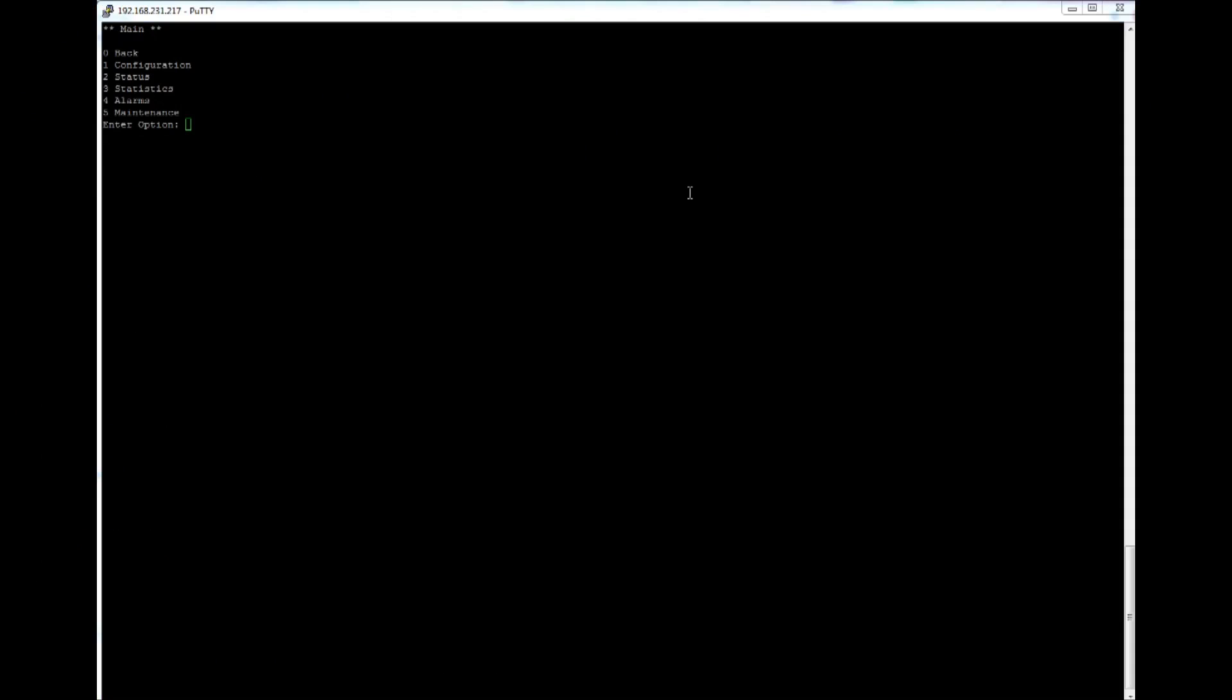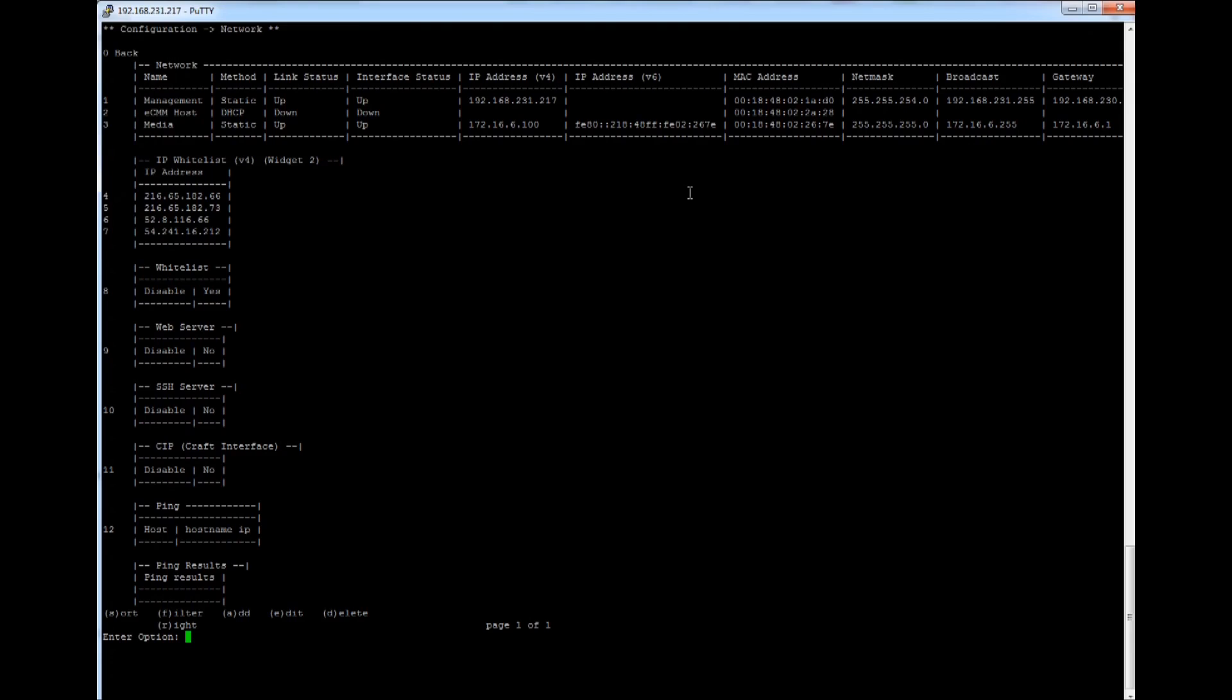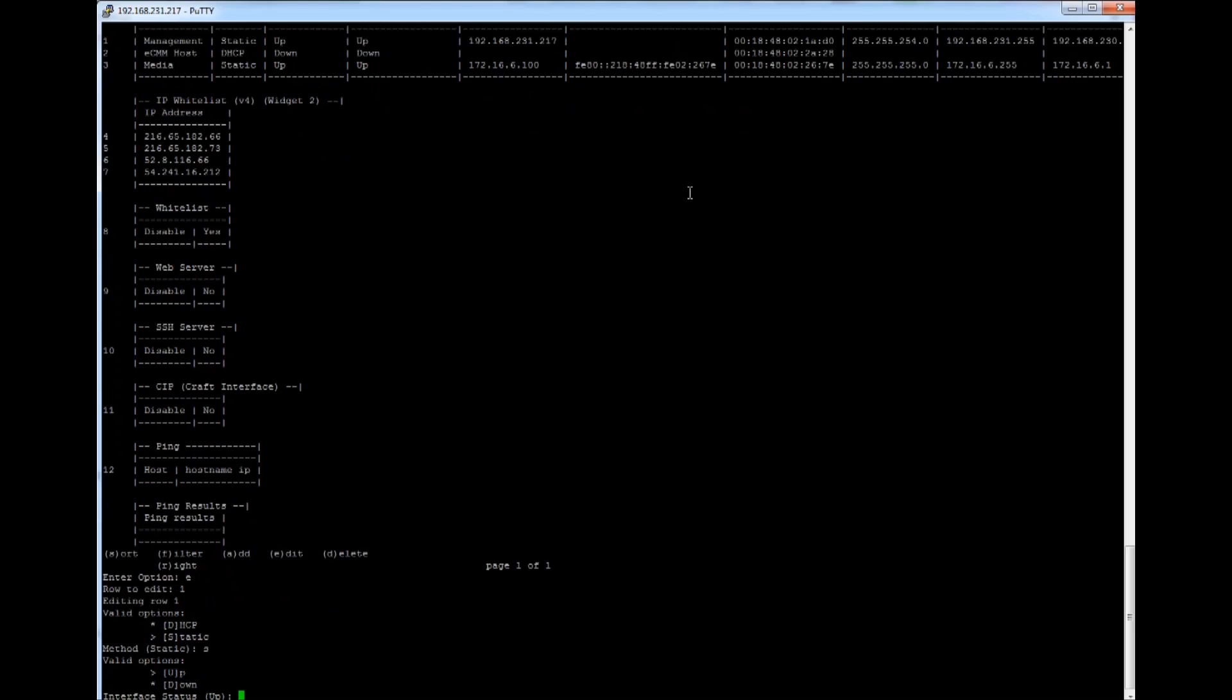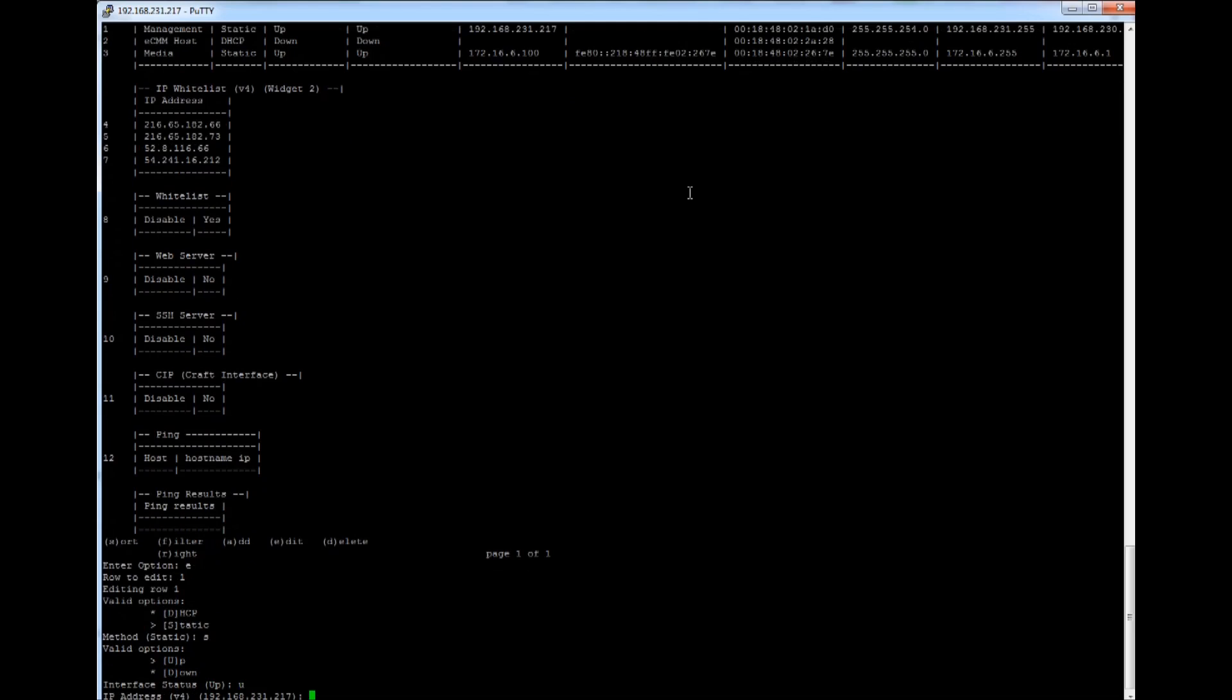Step 11 is to set the unit into static IP mode. Now this is entirely optional. You can also use DHCP. In order to do this, you're going to enter in 1 for configuration. 7 for network. Then E to edit a row. Now in this case, we're going to deal with the host, which is row 1. It's going to offer us DHCP or static. In this case, we're going to put in static. So S. It's also asking us if it's going to be up or down. We're going to choose up.